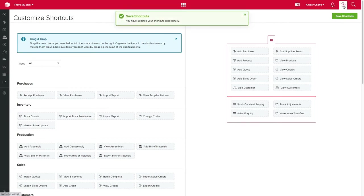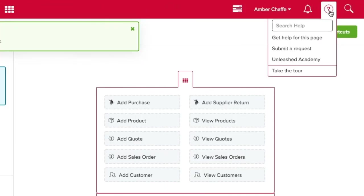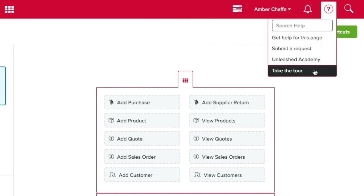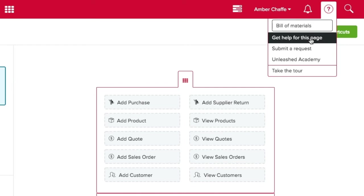If you need any extra help with any page click the help button here. This will bring up multiple options for you to gain support. You can search for a specific term or click get help for this page which will navigate to the help file for the page you are on in a new tab.